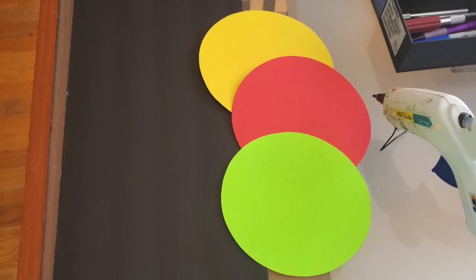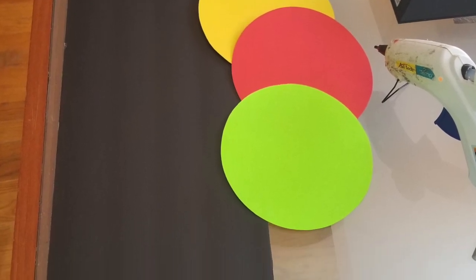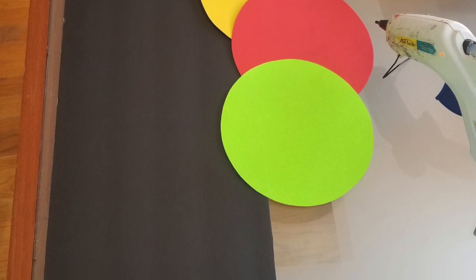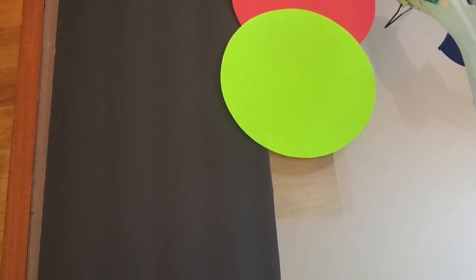Here I have the top board cut out and the circles for the traffic light. Okay, let's put it together now. It's going to look just like this when we put it together.